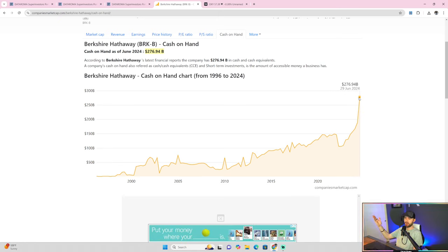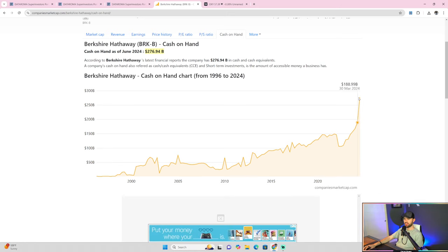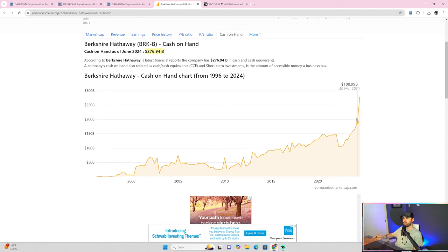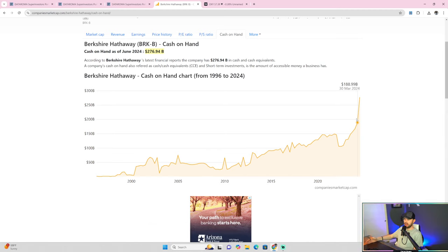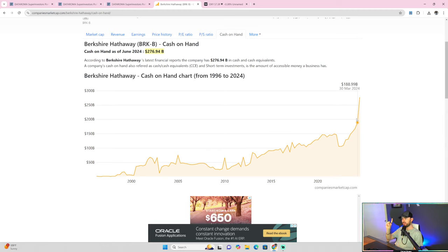This is only going to get worse. This is only going to get higher because he's, of course, selling more aggressively his stock positions. Now, some people will argue the reason that he's doing this is preparing for the next massive collapse. That's the first argument. On the flip side, there's a secondary argument to this. And this is my argument.